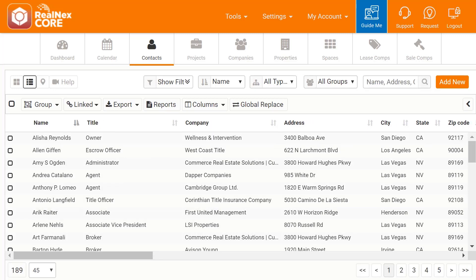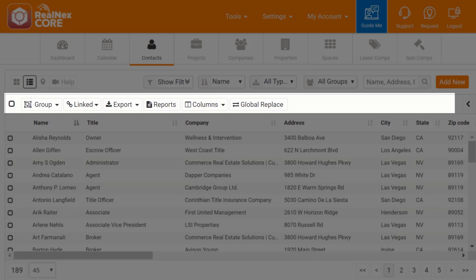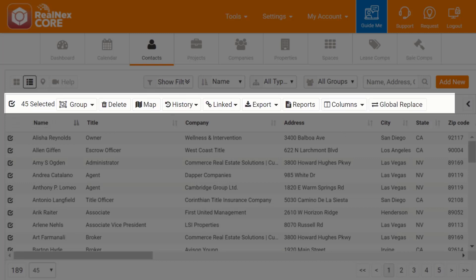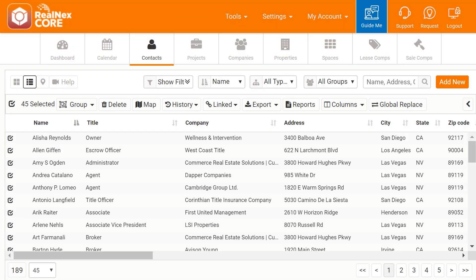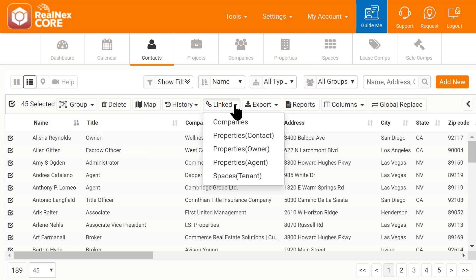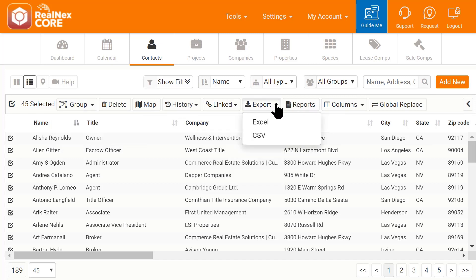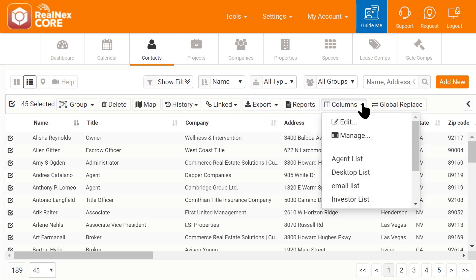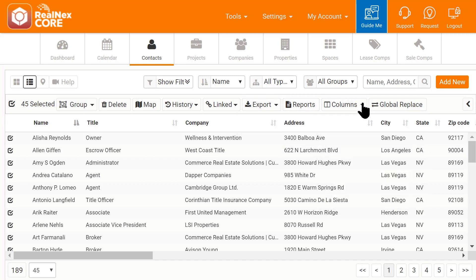Under this row are functions to update or output bulk records. These options change depending on if you have selected records. You can create and add your records to a group, look up linked records, export data, run reports, and set up the columns you want to see in the list view. Using global replace, you can also bulk update fields in your table.